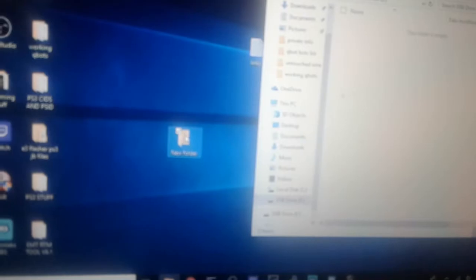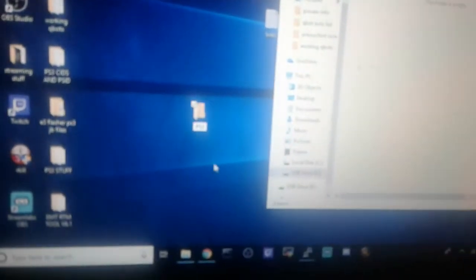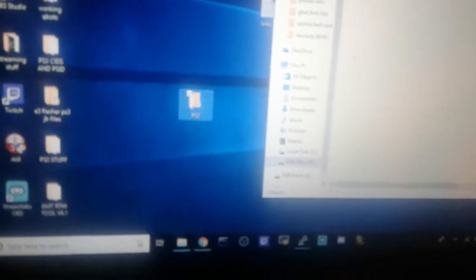What you're going to do is create a folder and name it PS3 in capitals. Then go inside that folder and create a new one and name that UPDATE in capitals.